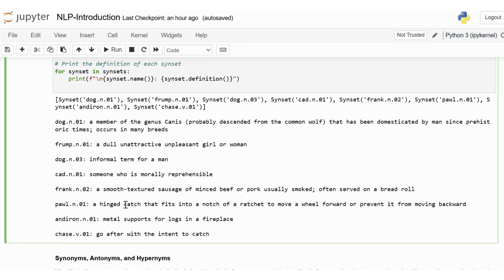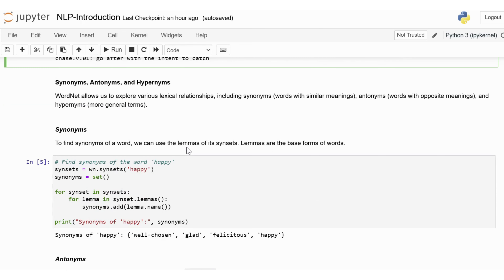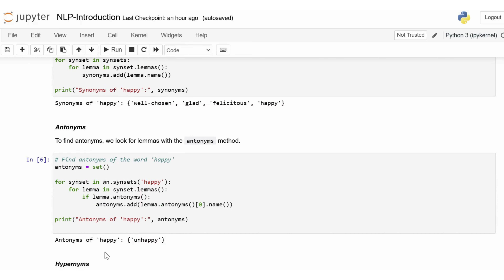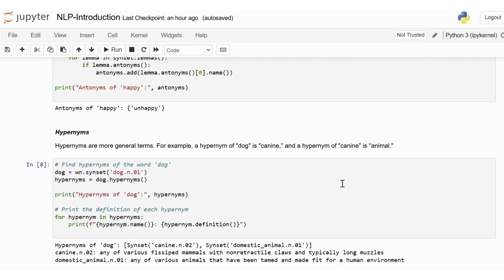WordNet also allows us to explore various lexical relationships. To find synonyms of a word, we use the lemmas of its synsets — lemmas are the base forms of words. For 'happy', the output gives synonyms: felicitous, glad, happy, etc. To find antonyms, we look for lemmas with the antonyms method — the antonym of 'happy' is 'unhappy'. Hypernyms are more general terms: a hypernym of 'dog' is 'canine' and a hypernym of 'canine' is 'animal'. The output shows the hypernyms of 'dog' as domestic animal or any of various fissiped mammals with non-retractile claws and typically long muzzles, or any of various animals that have been tamed and made fit for a human environment.